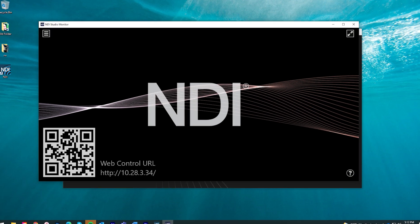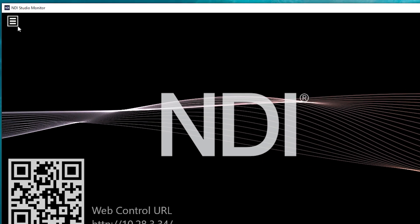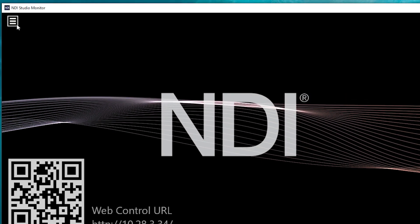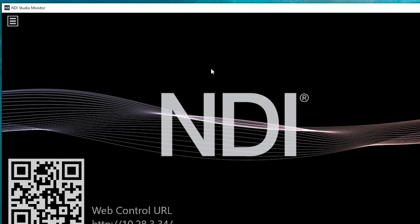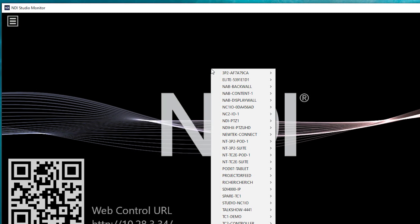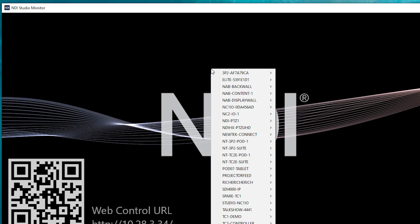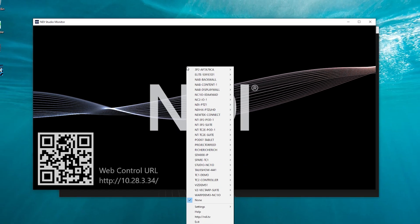To view sources broadcasting over NDI, click on the menu in the top left or right-click anywhere on the Studio Monitor screen.